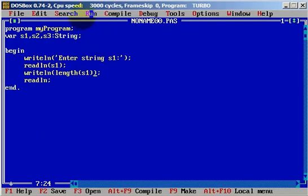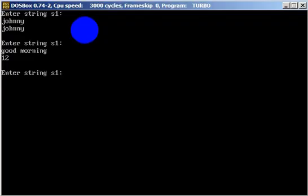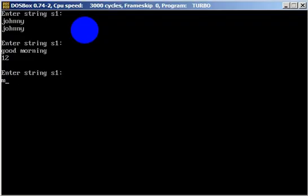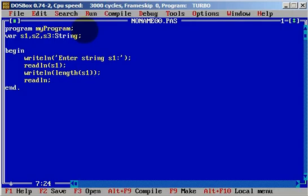We can try again. Let me just enter string 1 — it will be 'milan', my name — and it will be 5. With this length function we can simply know how many characters a string has. This is the most important use I will cover. In some cases we will need it.